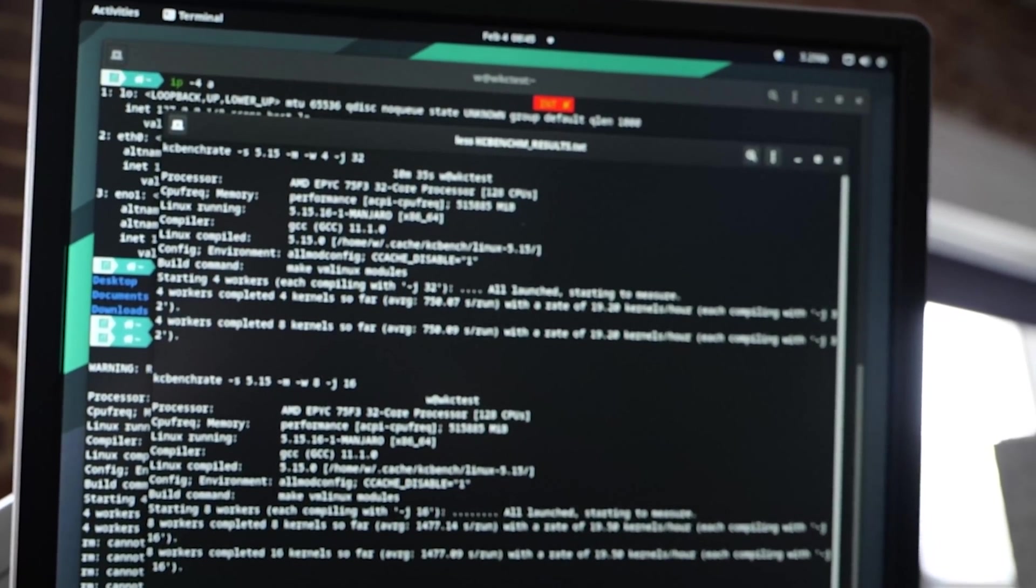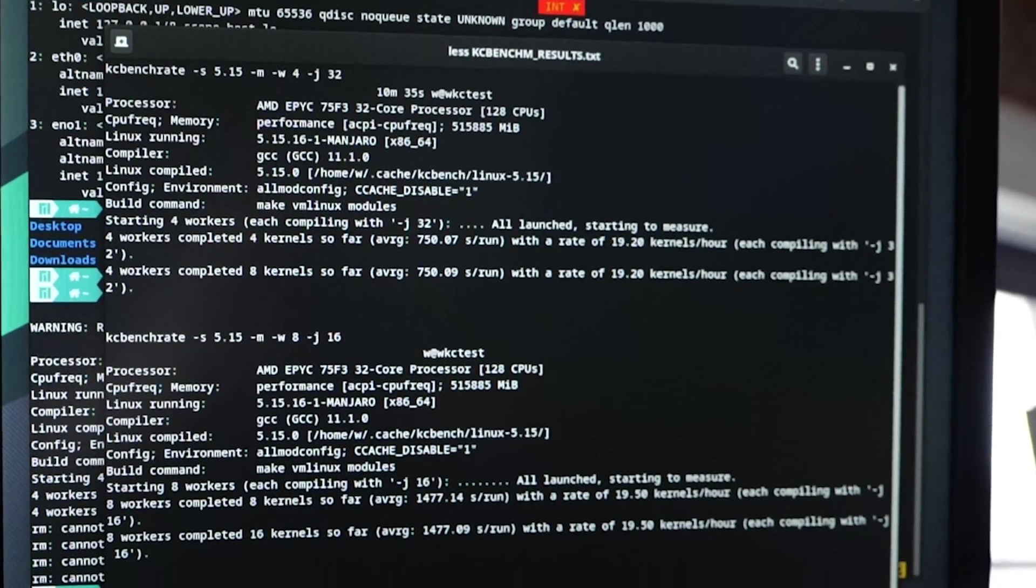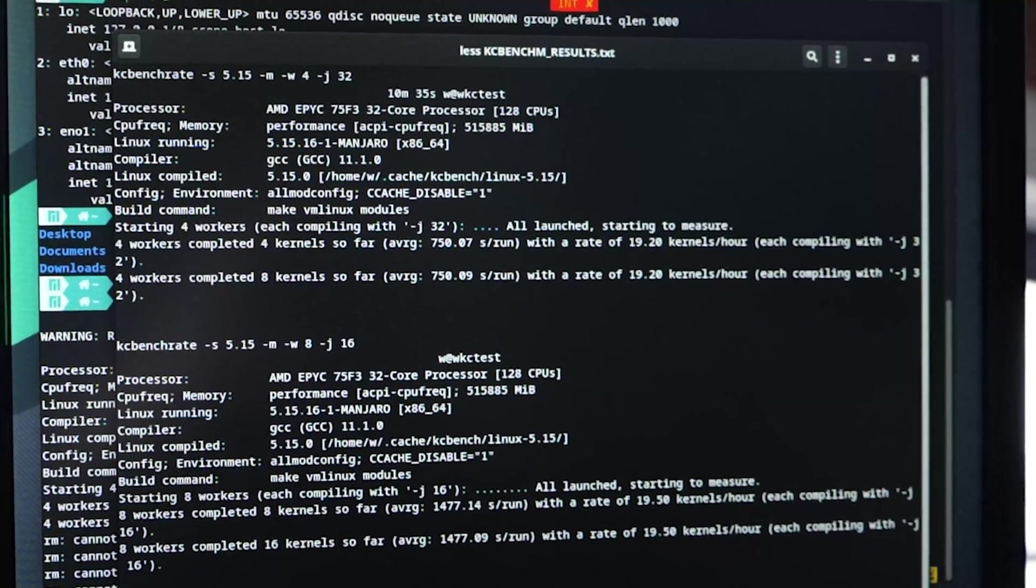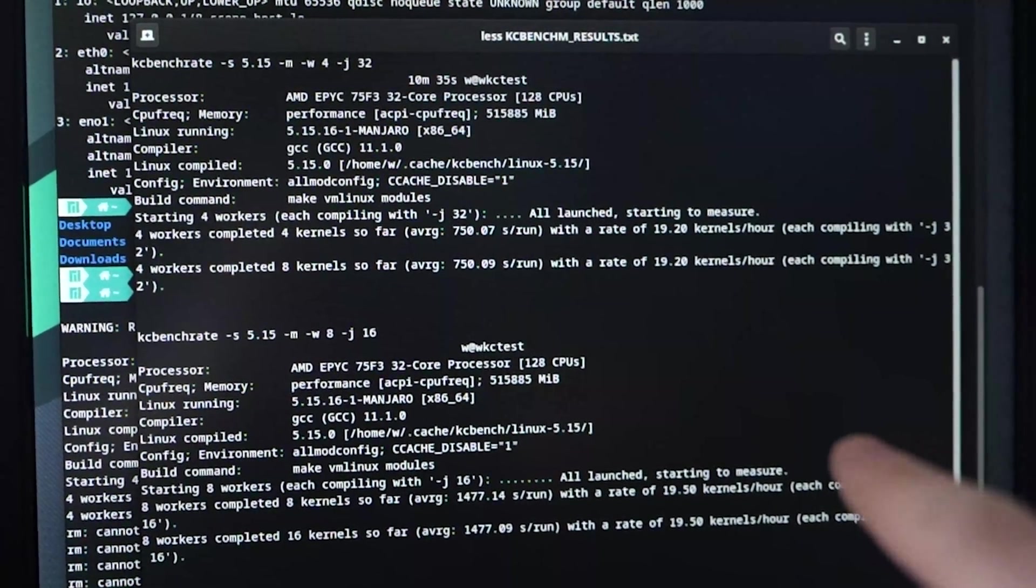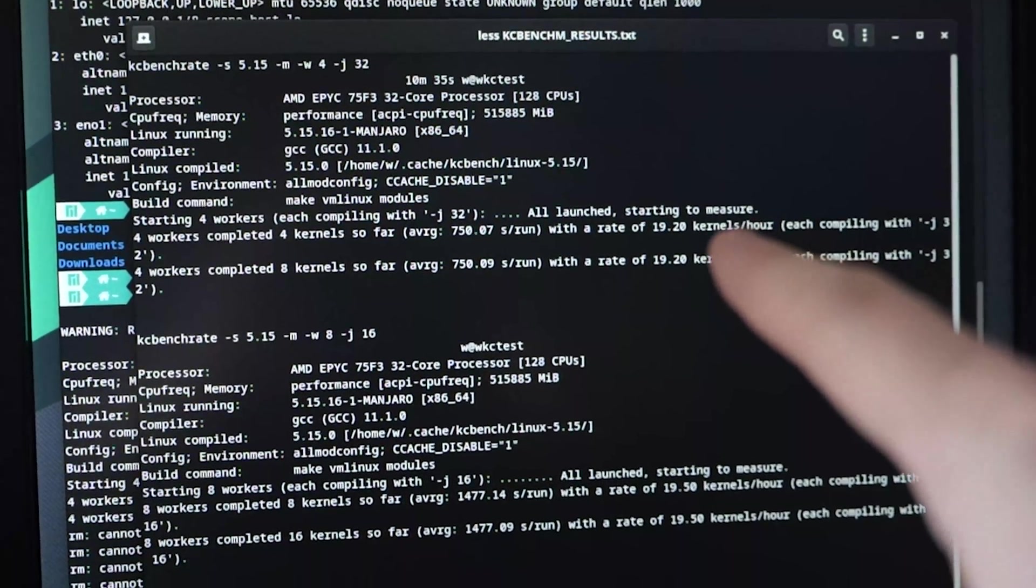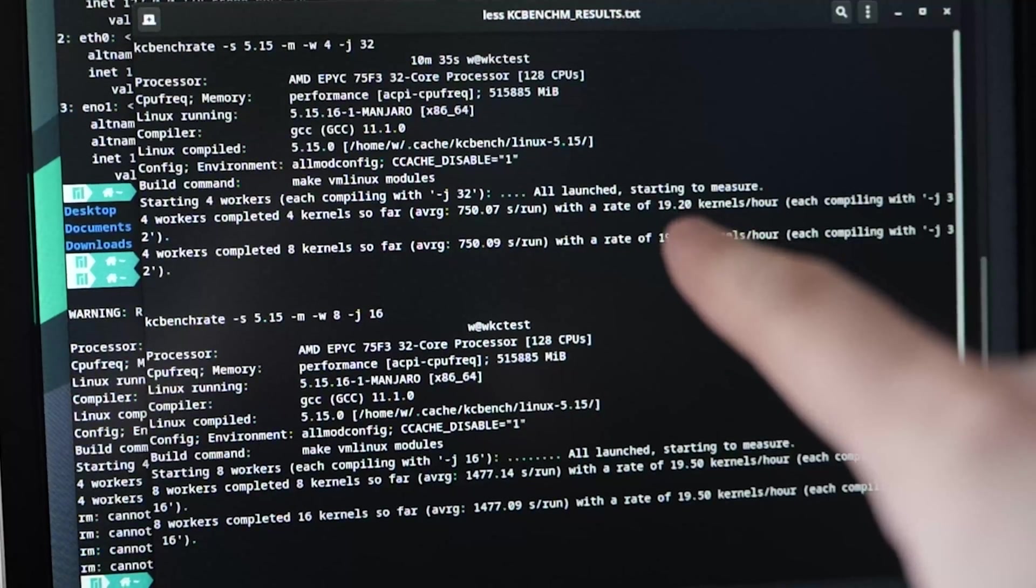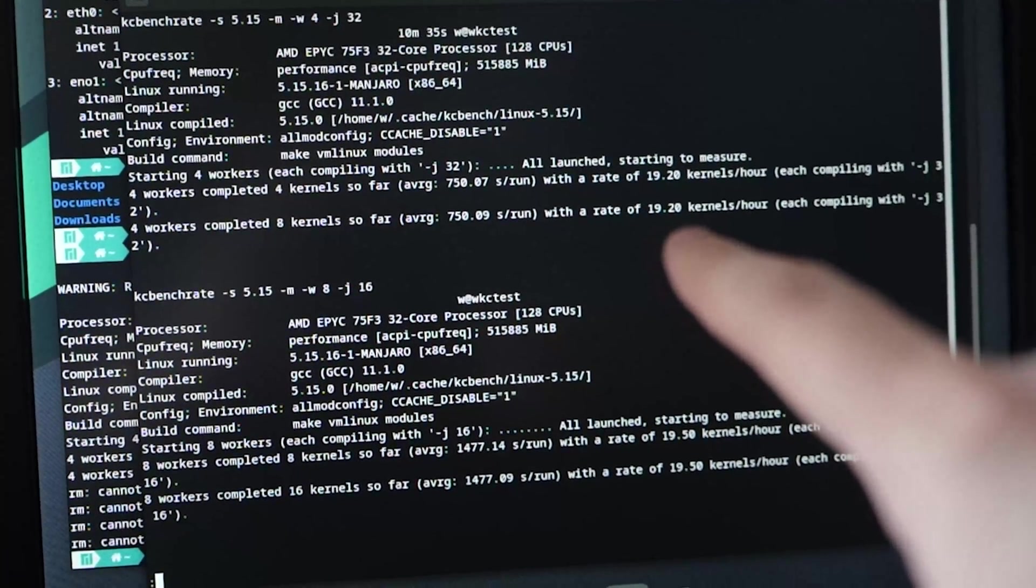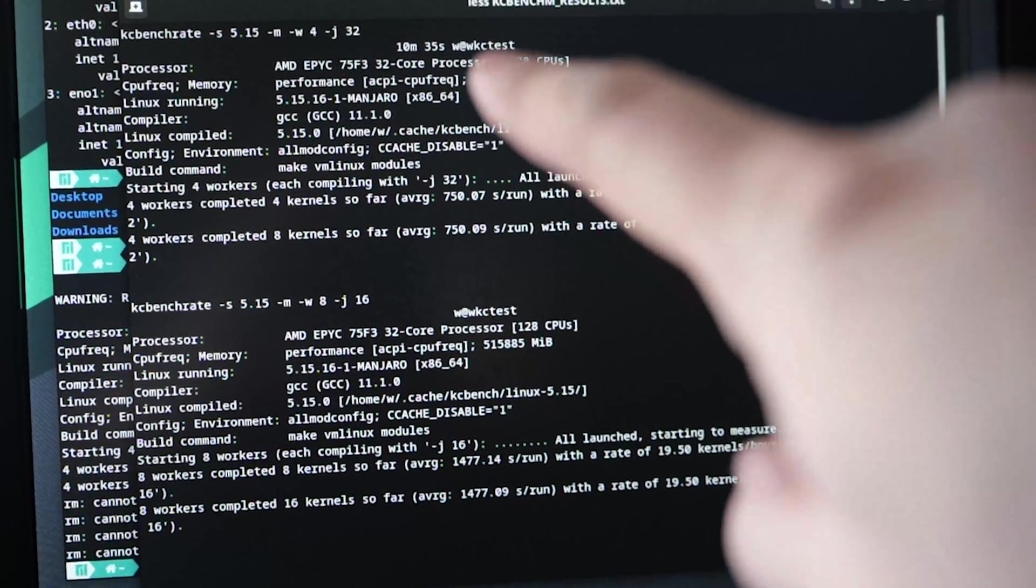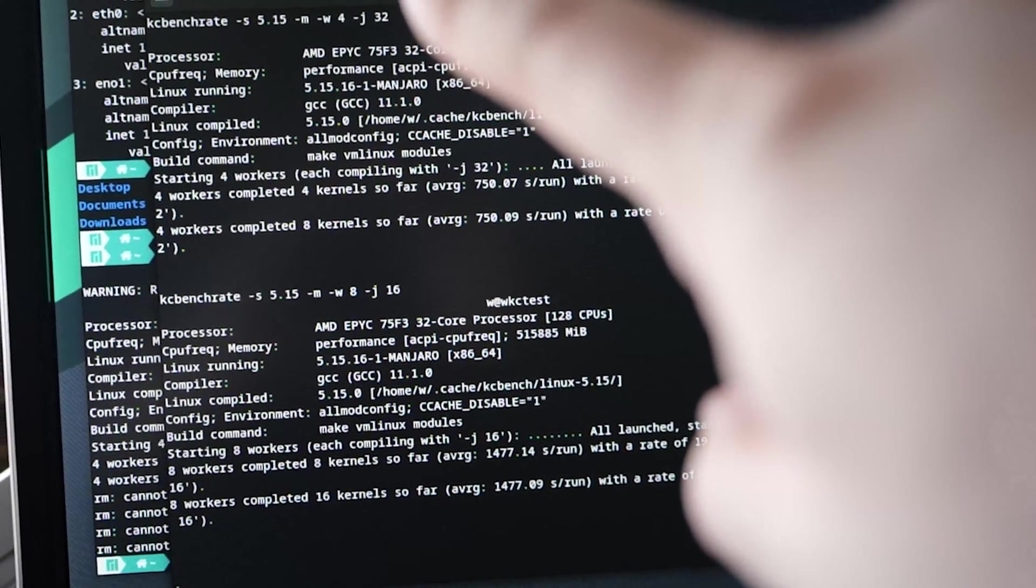Running KC bench rate with eight compile jobs running in parallel with 32 make threads, the dash J32 means that it's going to run like as if you have 32 cores, but it's going to run eight jobs in parallel. Well, we're getting 20 kernels per hour, 20 kernel compiles per hour on a 32 core system.